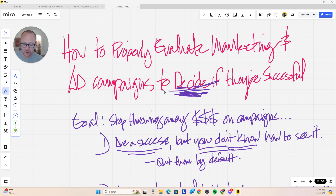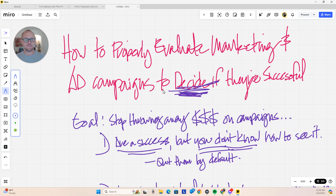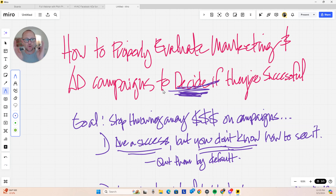I want to tell you a quick story to illustrate this point. I see so many companies leaving seven figures on the table because the way they make decisions about marketing channels and advertising is so binary — pass or fail. And if it fails, they get rid of it and move on. There's way more nuance to it than that.